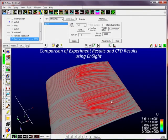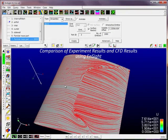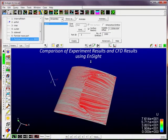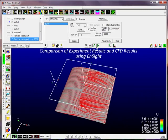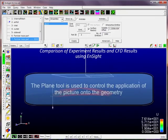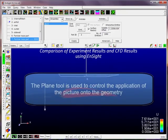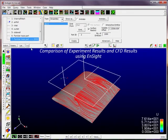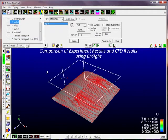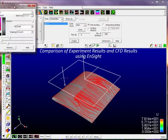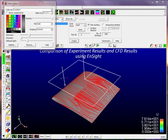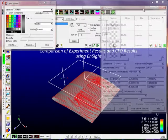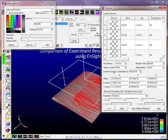Now we're going to incorporate the picture we have. What we're going to use is a texture map for the airfoil surface. To use a texture map we're first going to turn on the plane tool here. The plane tool is the easiest way to align this photograph to the particular wing section. So the airfoil part is selected — that's the part we're going to use to texture map. We're going to click on the paint bucket icon here and we're going to click on texture.